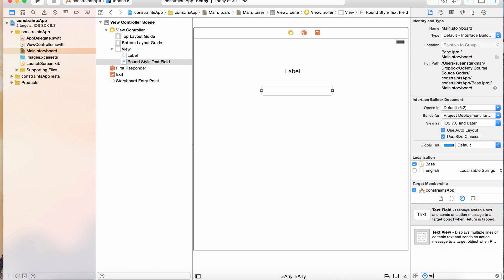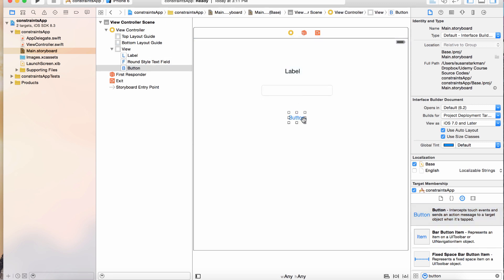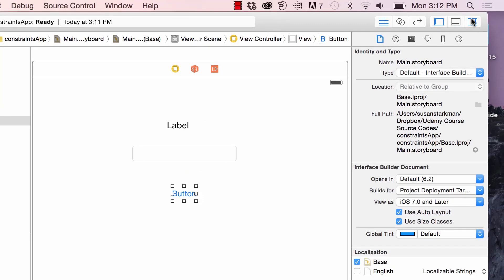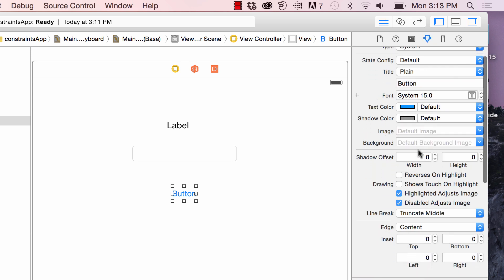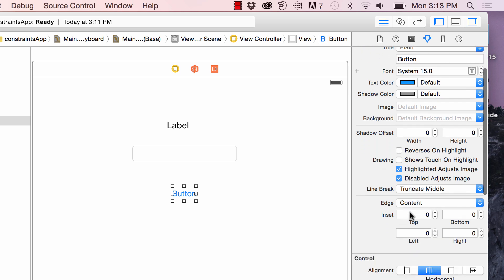I'm going to give these some background colors just because it'll be better to see. Clicking on my button and I'm going up to my utilities pane. I want to go to the one right in the middle, it looks like an arrow pointing down. It's the show attributes inspector. I'm going to scroll down until I see the background, it's under the view.